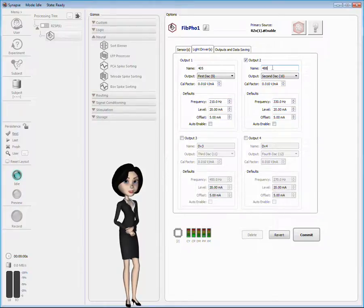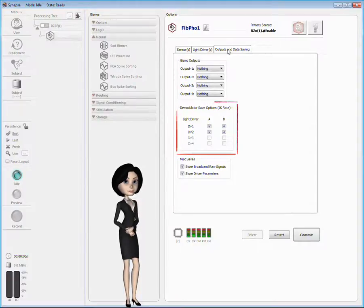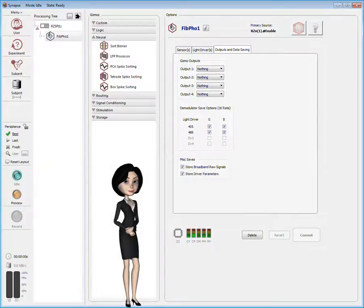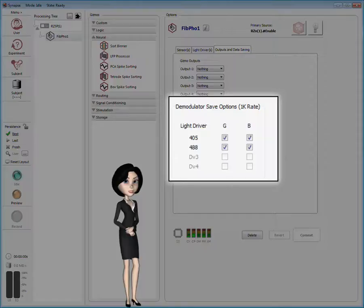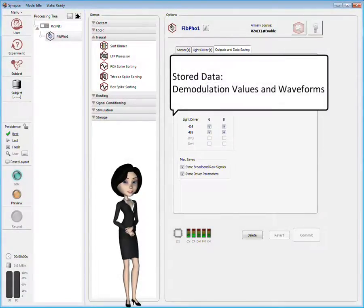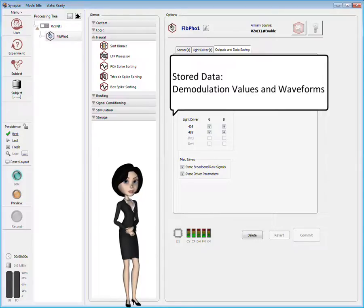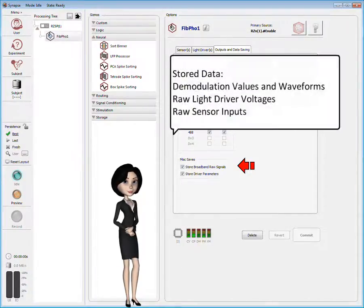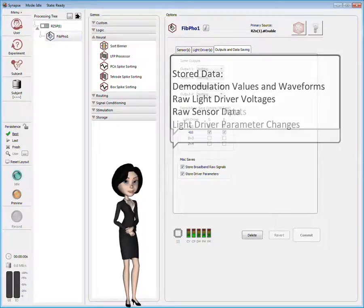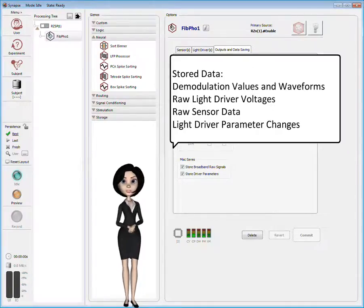Let's take a look at the final tab. On this tab, I can click the checkboxes in this matrix to select the combinations of sensors and drivers that will be used for demodulation. If I commit my changes so far, the table updates to show the new names I've given the sensors and drivers. The demodulation results from your selections are stored automatically, but you can choose what other information to save in the dataset. If you want to duplicate the demodulation with offline analysis, you'll need to store the broadband raw signals. They're made up of the raw light driver voltages followed by the raw sensor inputs. This option ensures that any changes you make to the parameters during the experiment are stored along with the other data.